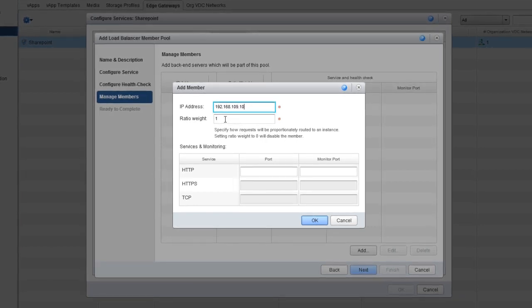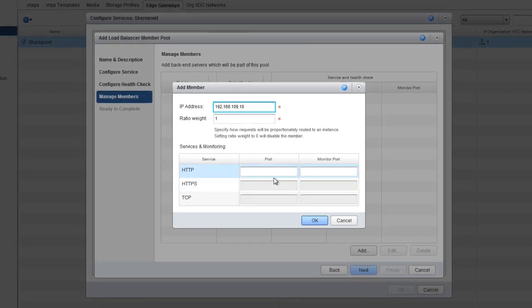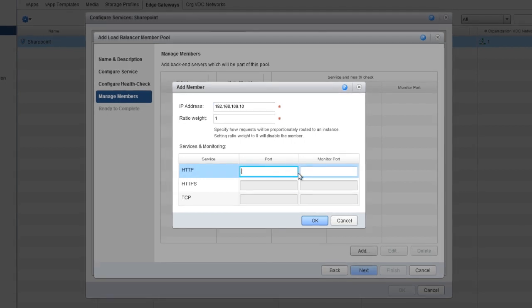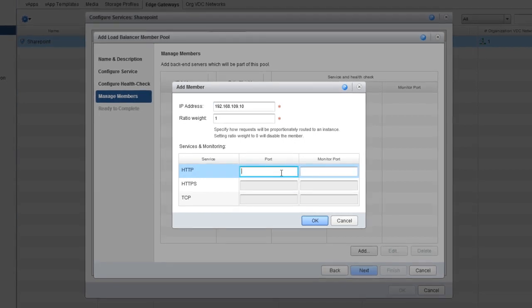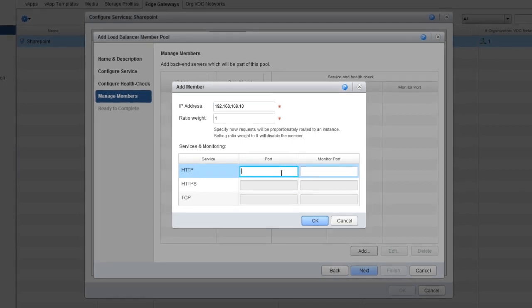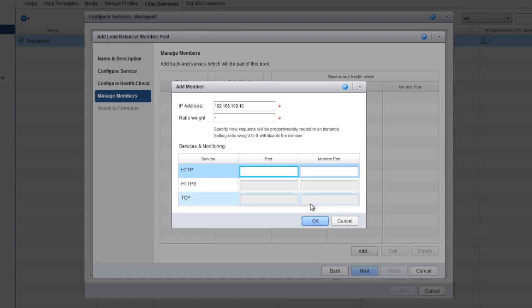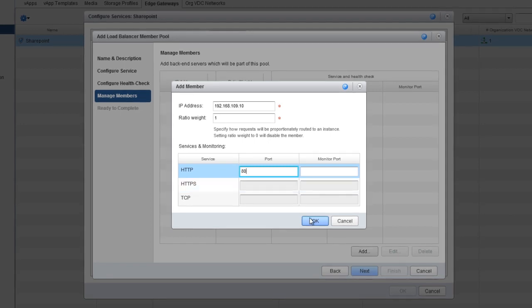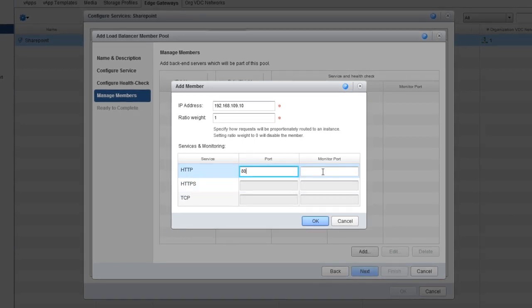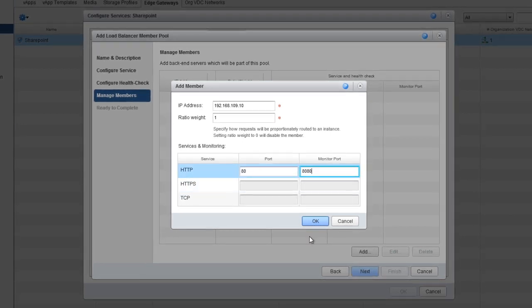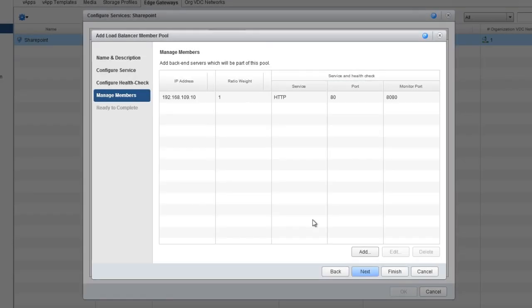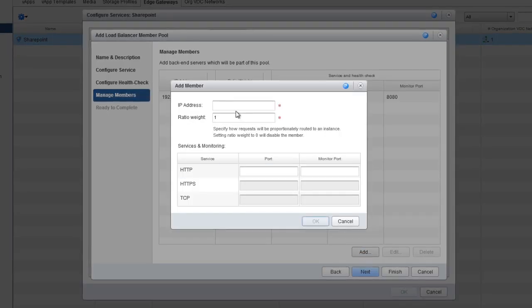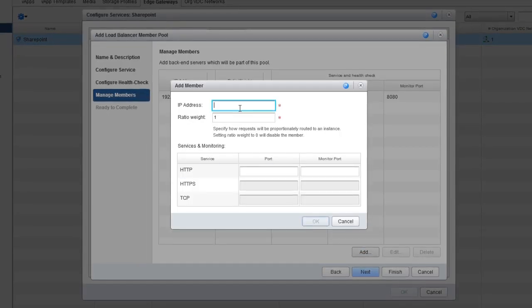Here is where the server weight gets assigned, and if we want to enable monitoring, we can designate the ports for the service and the monitor. For this example, let's say 80 for the service and 8080 for the monitor. Click OK and then continue to add as many servers as needed.